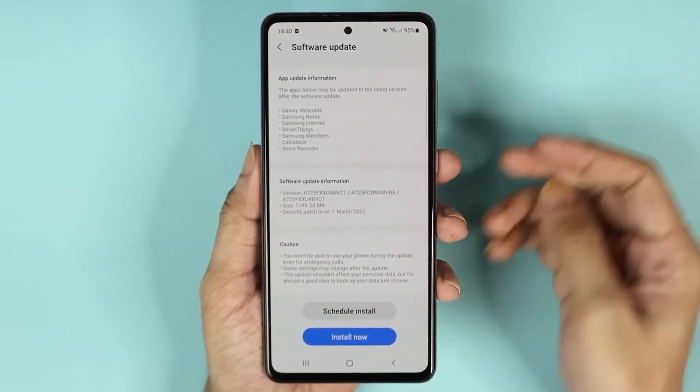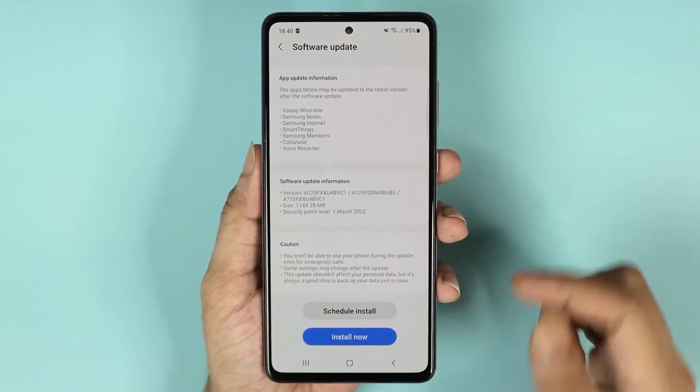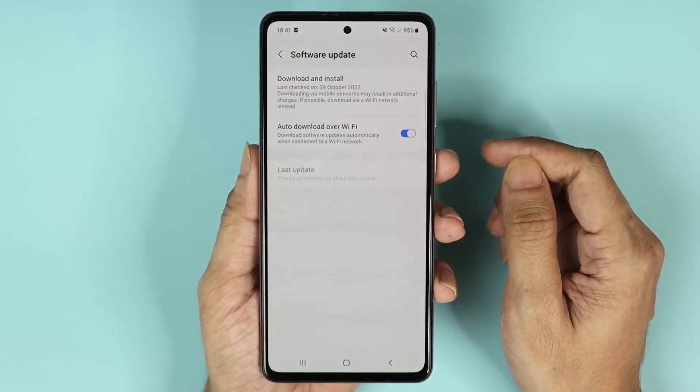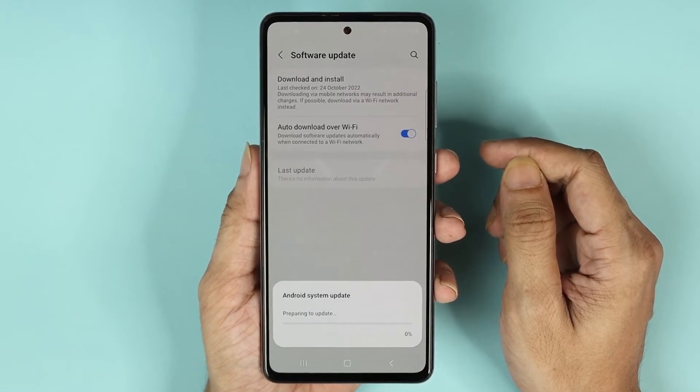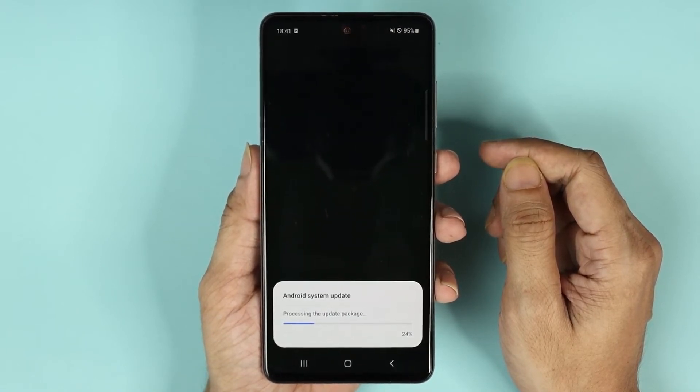From here, all I need to do is just tap on Install Now, and that will begin the software installation process, which will take a while depending on the size of the update.